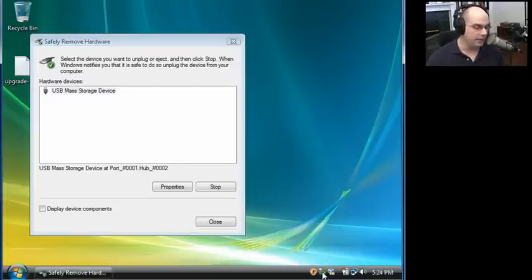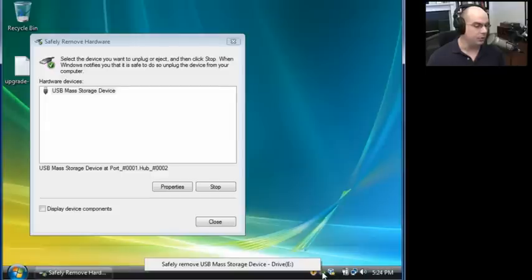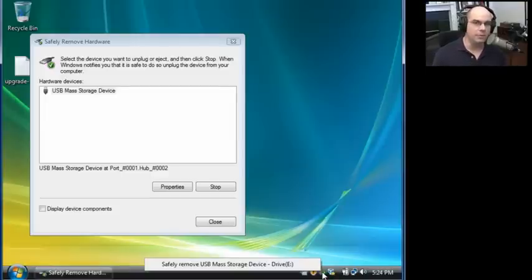If you simply left mouse click that, it will show you the same information but in a much smaller view. So there's a couple of ways that you can remove that device.